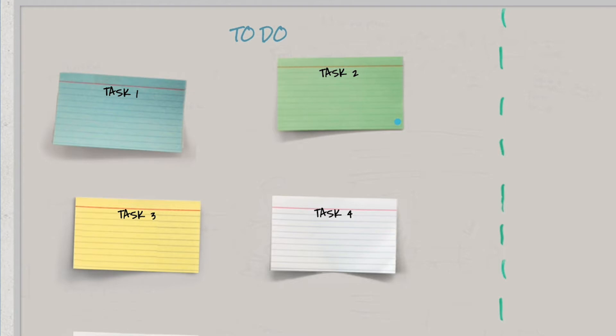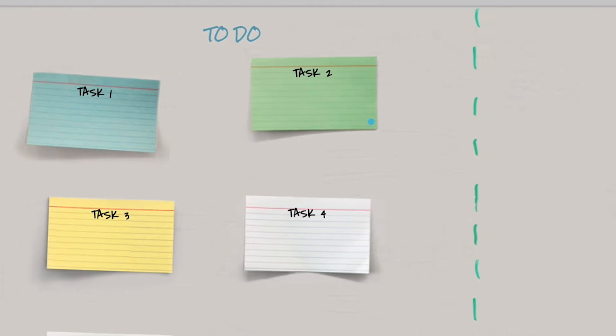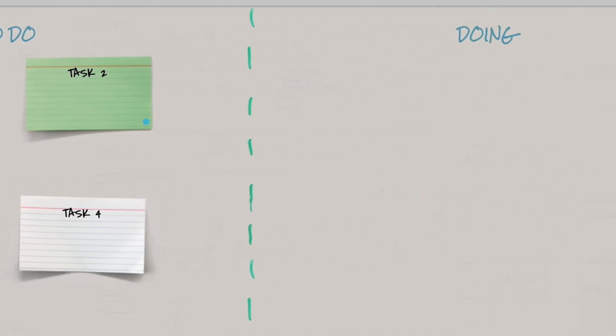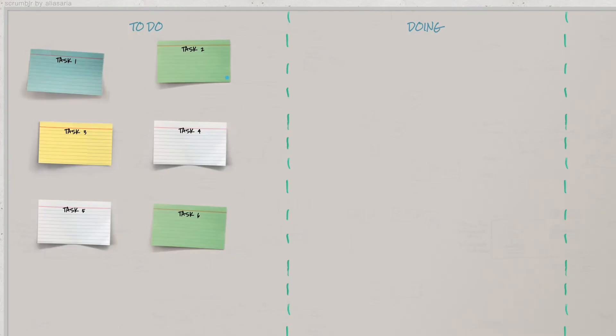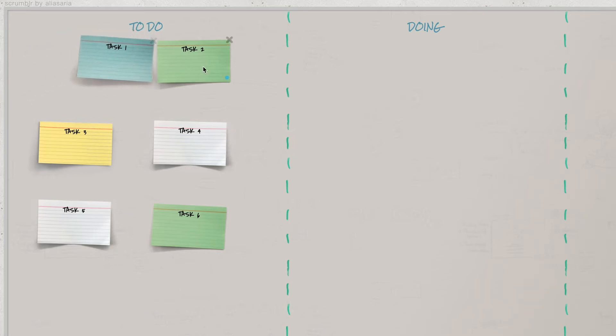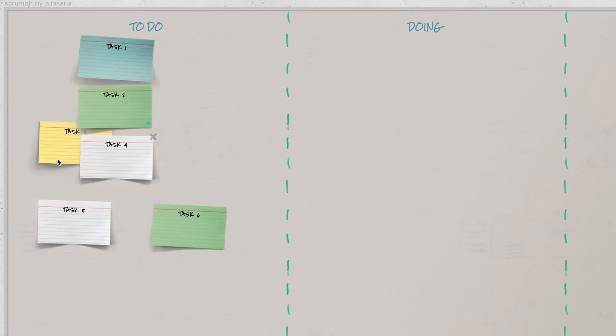Another use is as a Kanban board for discussing topics and progress for a team. You can create columns with headings like to-do, doing, or done, or whatever makes sense for the conversation. You can also pre-create cards to structure or add focus. Then you can allow the group to discuss, order, and prioritize the work. The group can even create their own cards to ensure everyone participates.